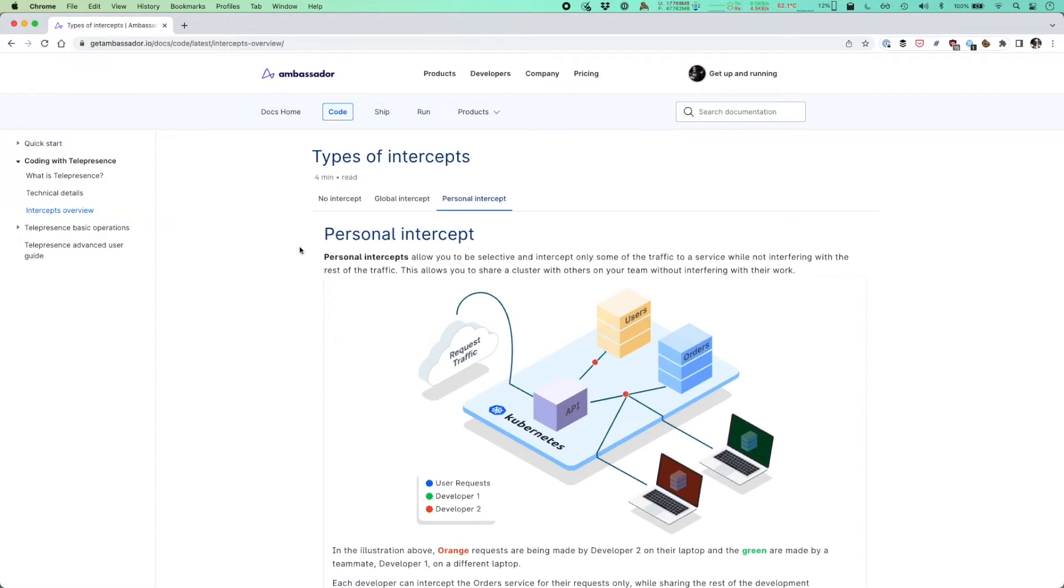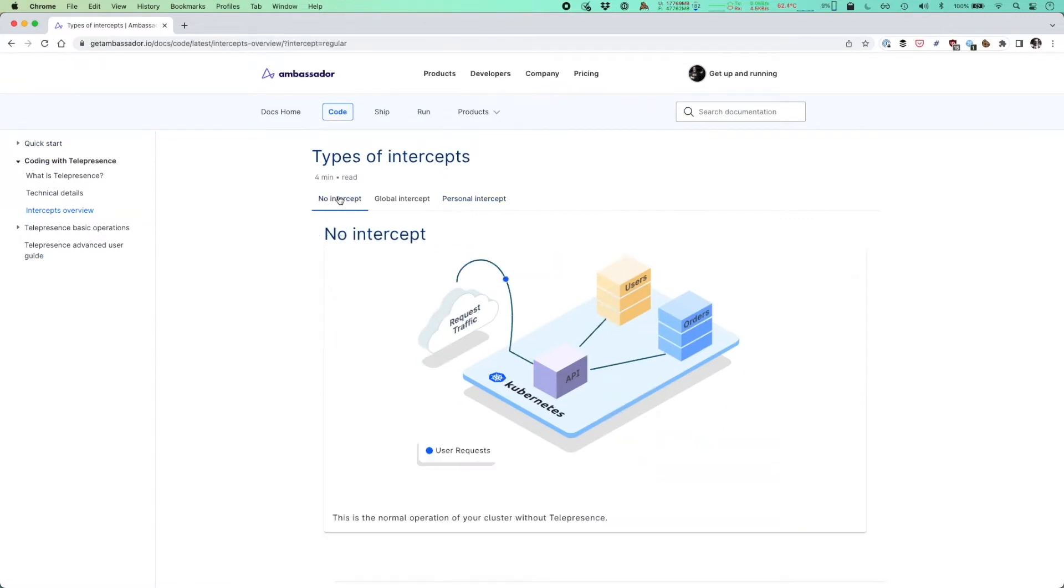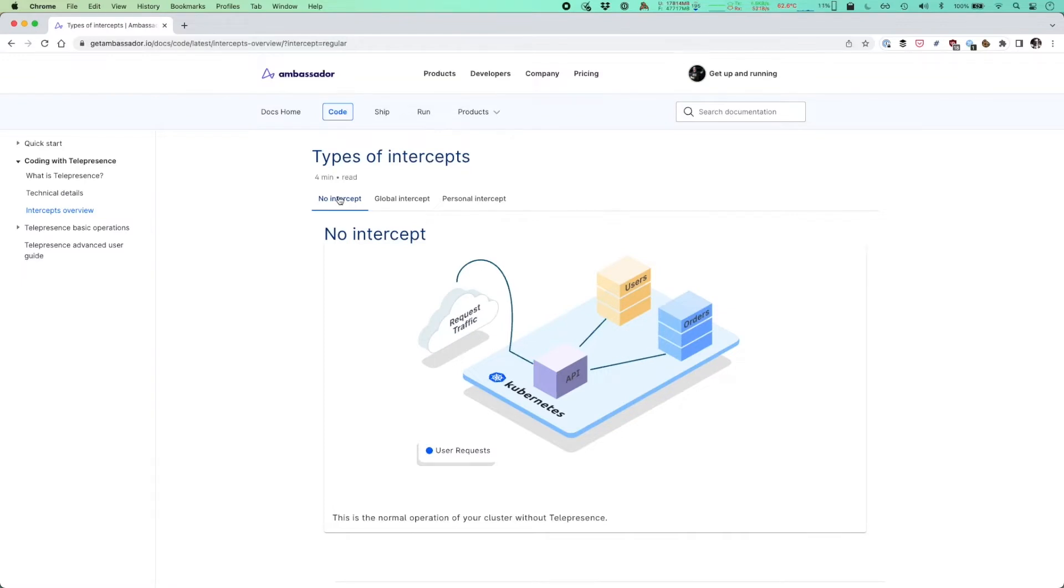And if we go to the no intercept, you can see what typically happens when you're making a request against a website like we did with our user emoji app. You're making a request, it's hitting an API, hitting a website and going through to your backend services running in Kubernetes.